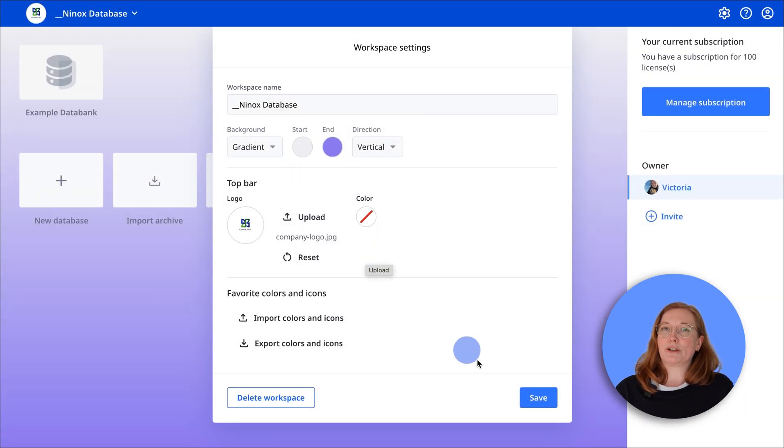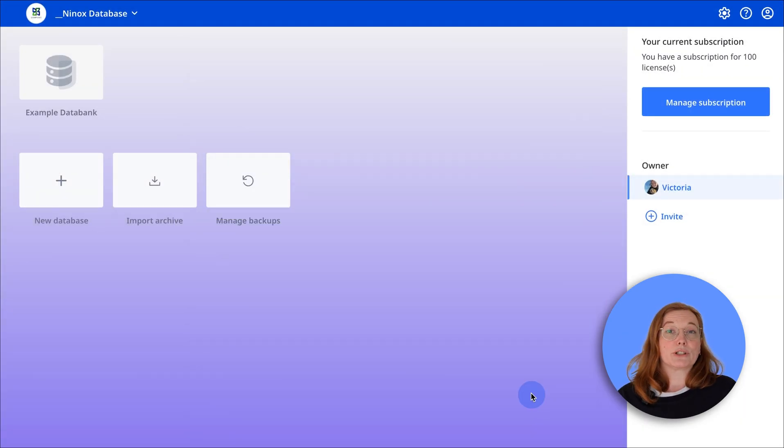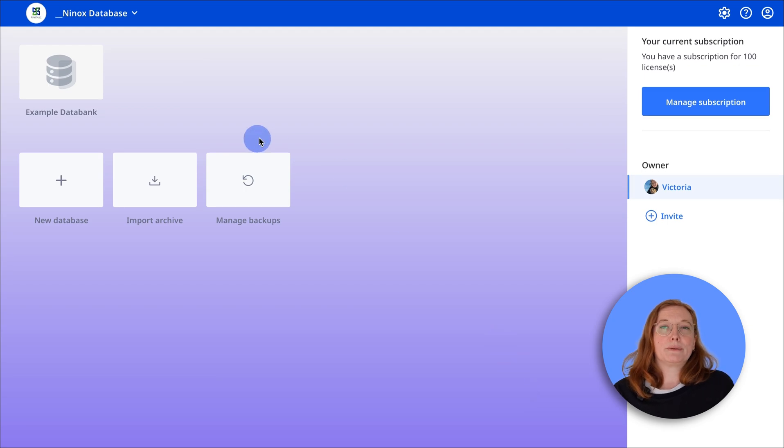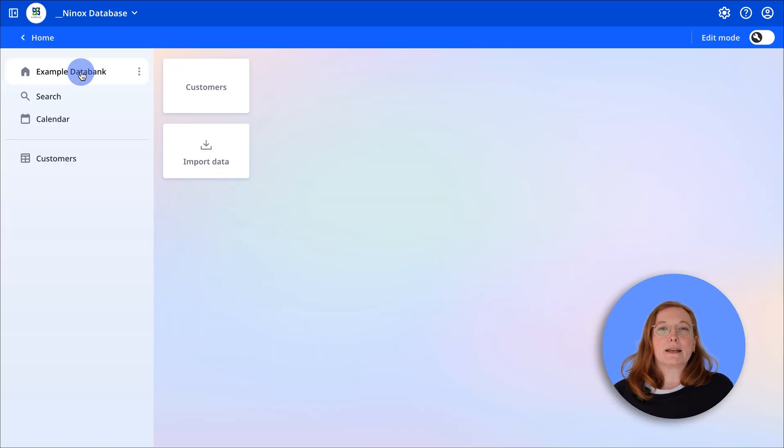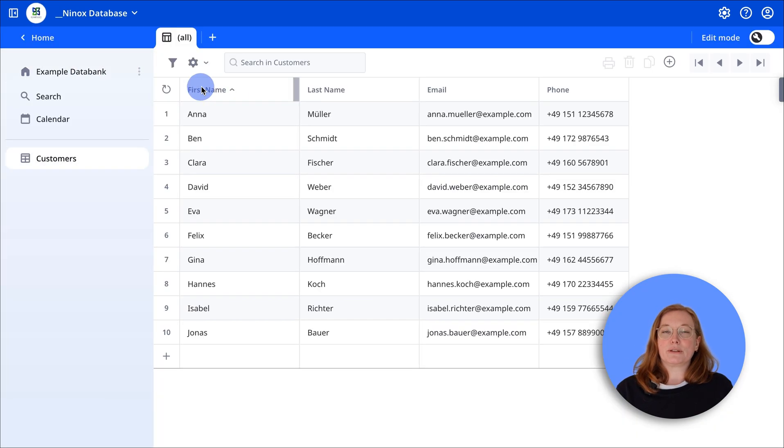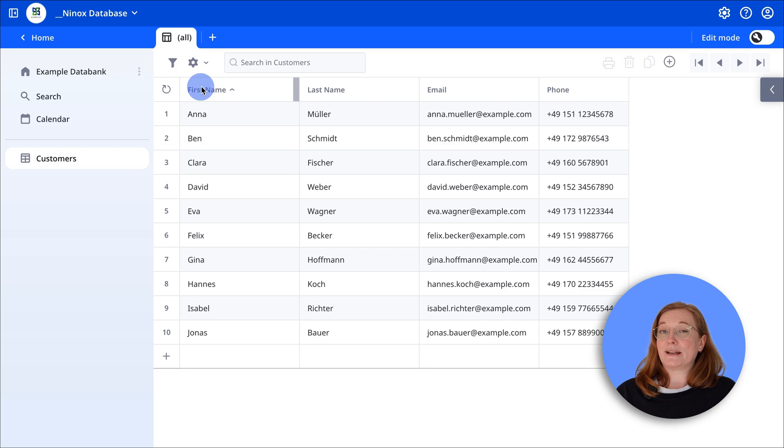Let's open the customer database from the first video. If you haven't seen it yet, then click on the link to the first video in the top right where I'll show you the first steps in Ninox.